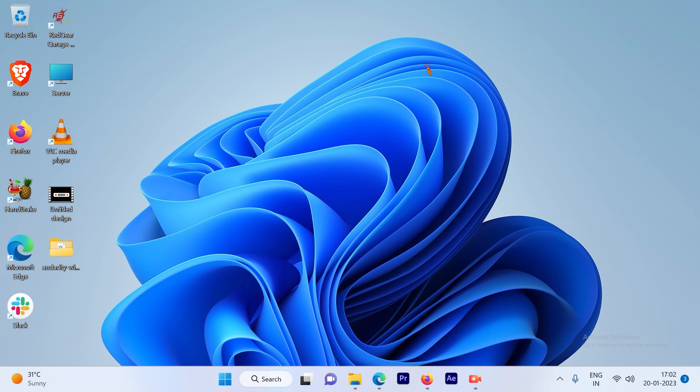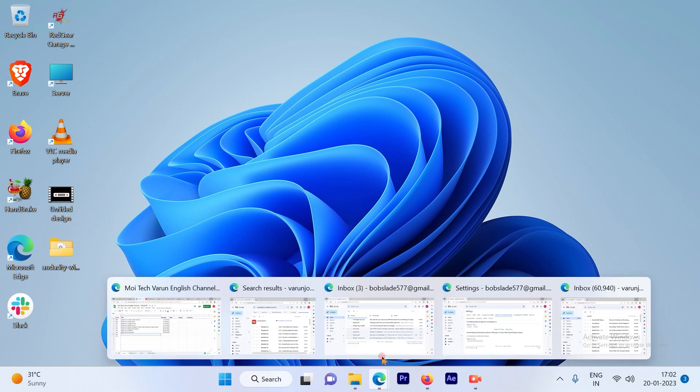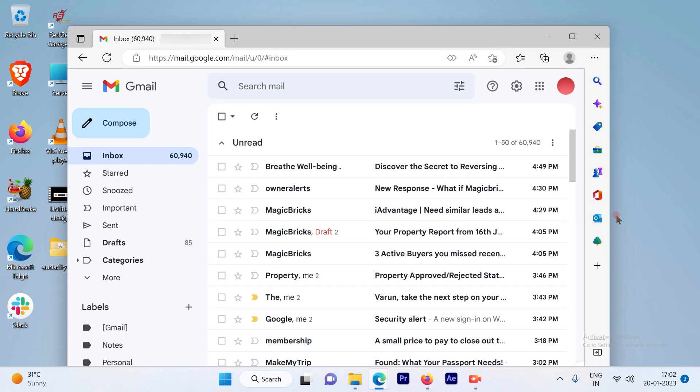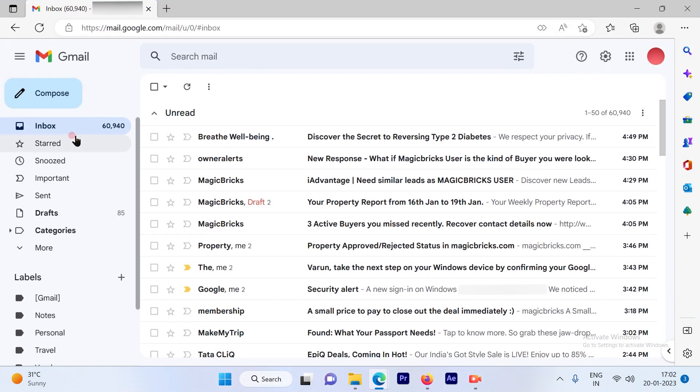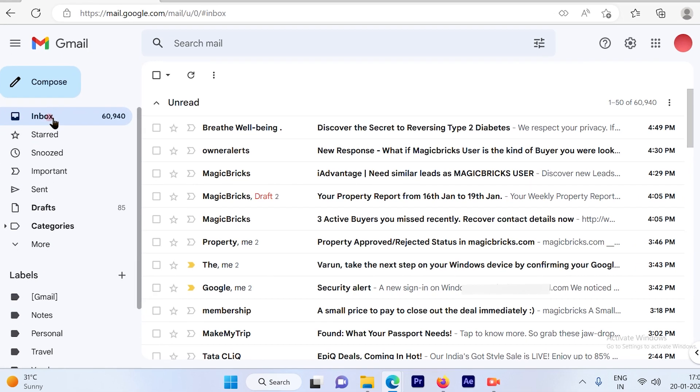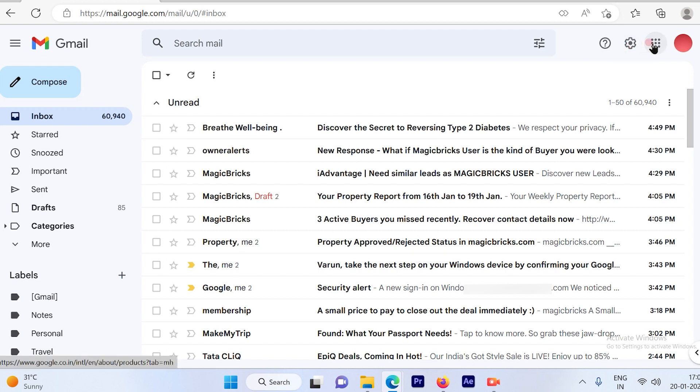So first step is to log into your Gmail account. Once you are logged in, you will see left hand side options with your inbox, starred, snoozed and on the top right hand side the settings options, multiple dots vertically.